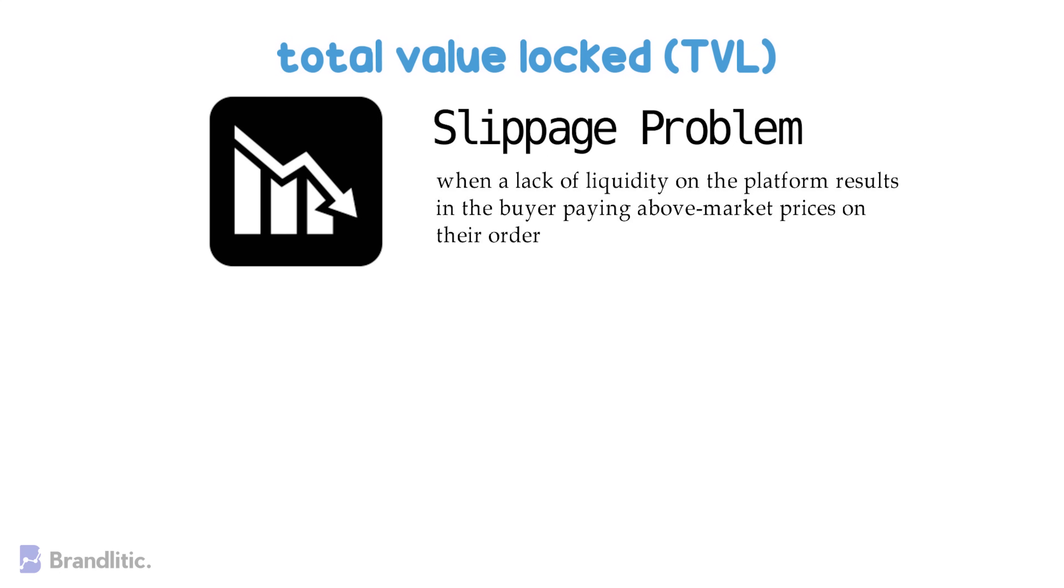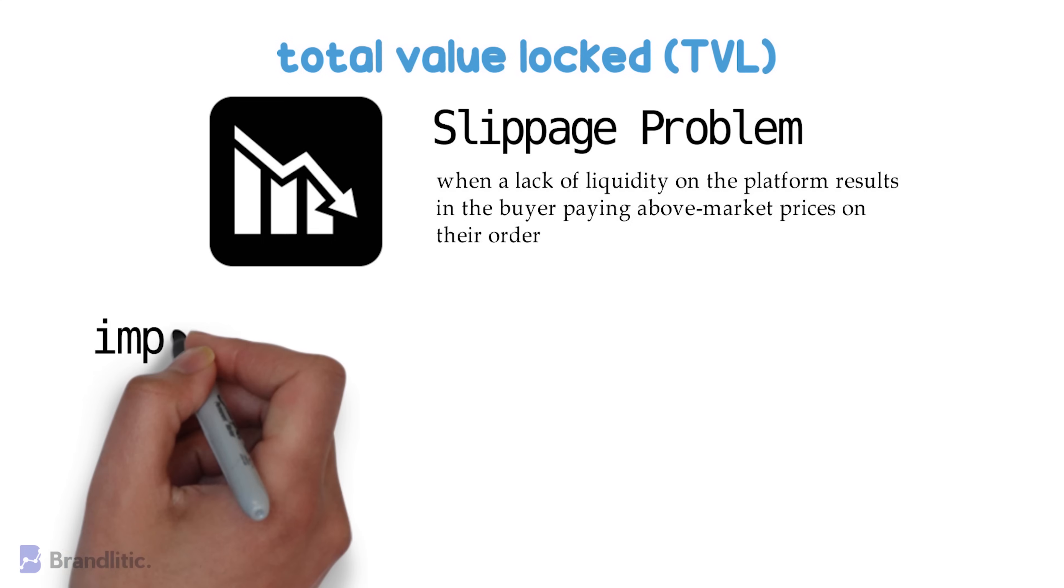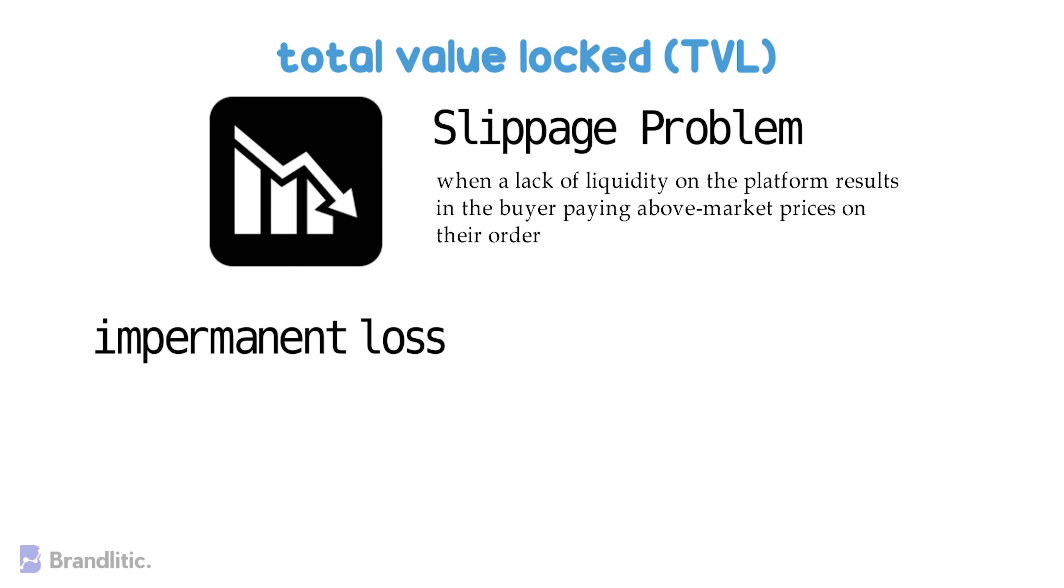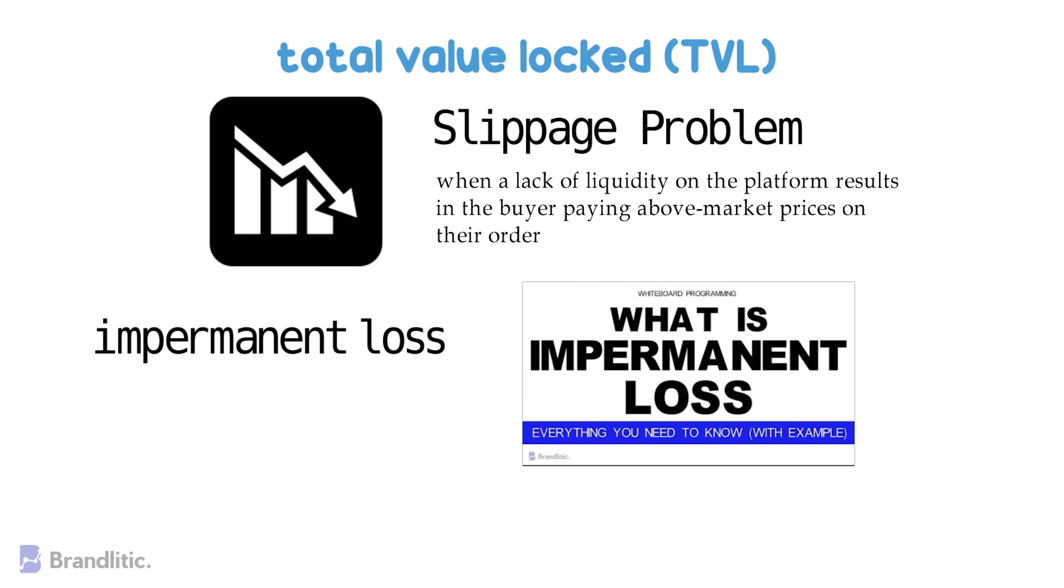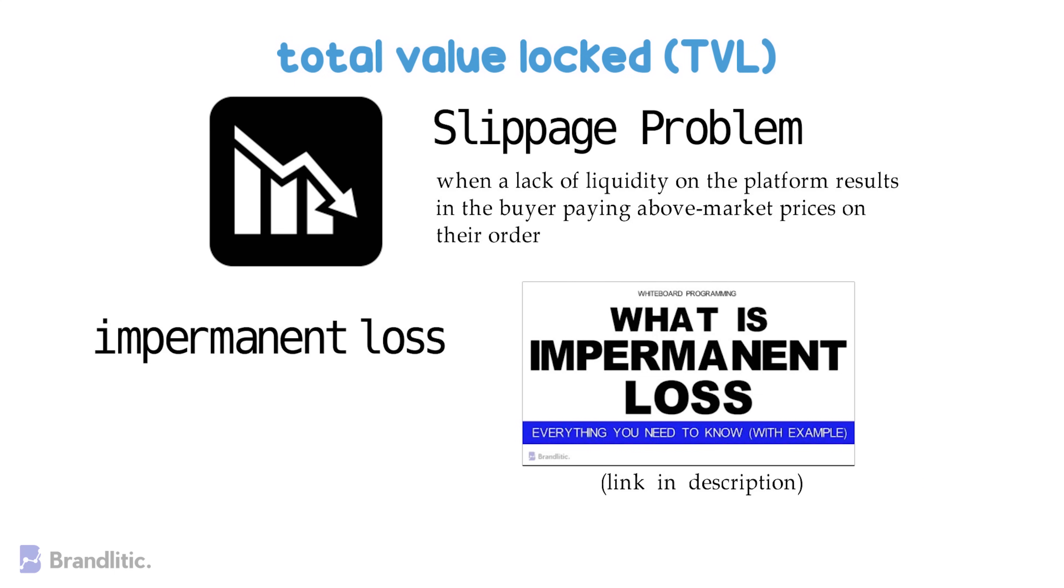Further, investors are also exposed to problems like impermanent loss, and I've explained this in detail in this video. Link for the same is given in the description, so feel free to check it out.